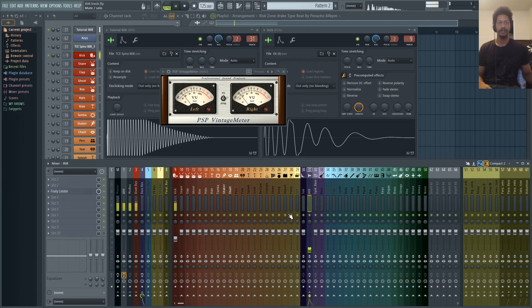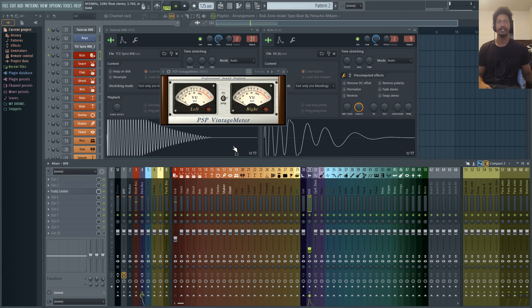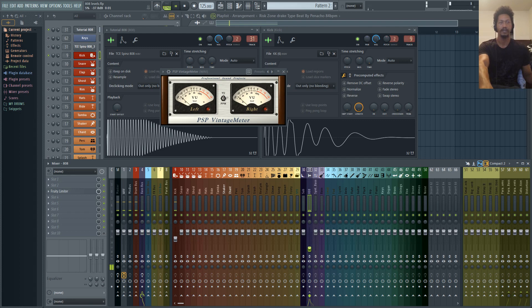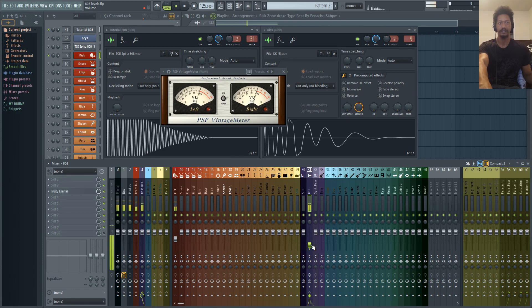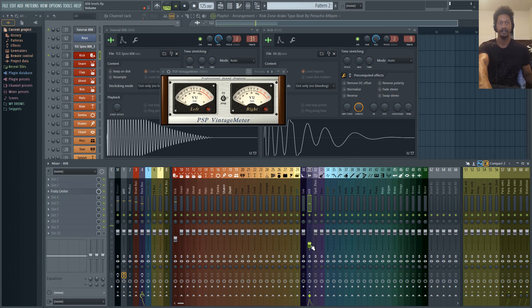So let's turn our 808 all the way down, and we'll just increase the 808 level until this hits right at zero. I think I pretty much got it right on right there.